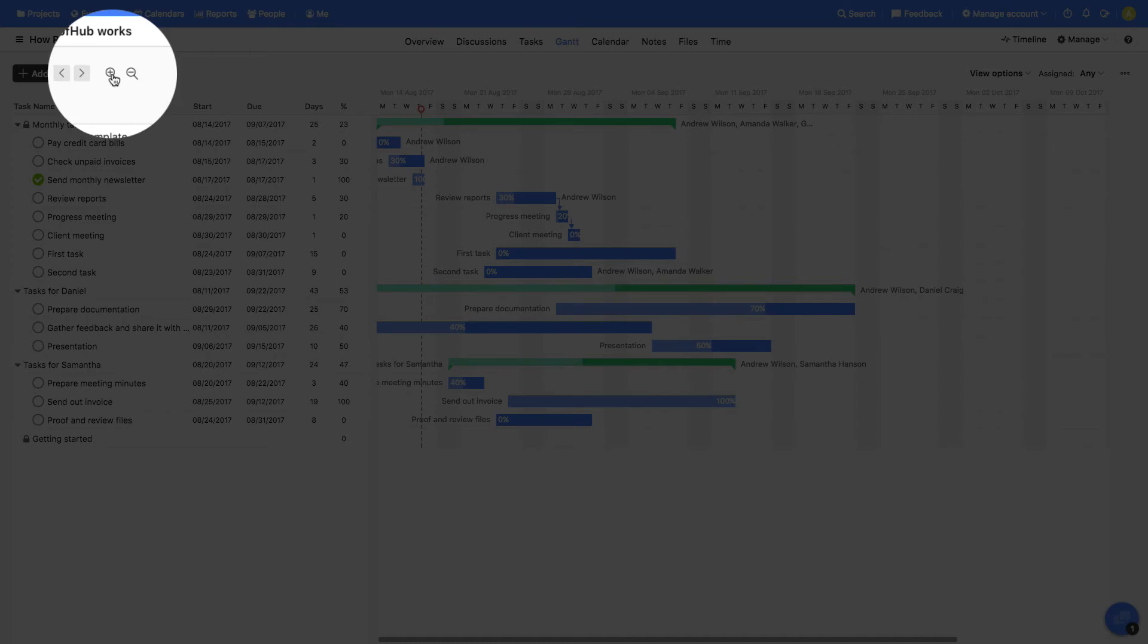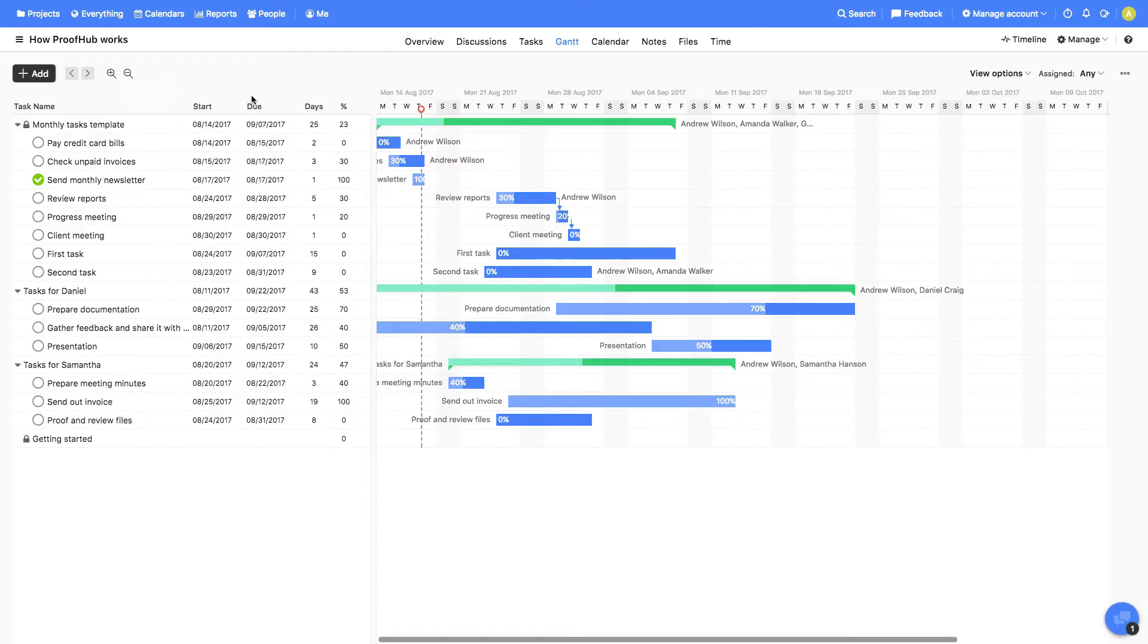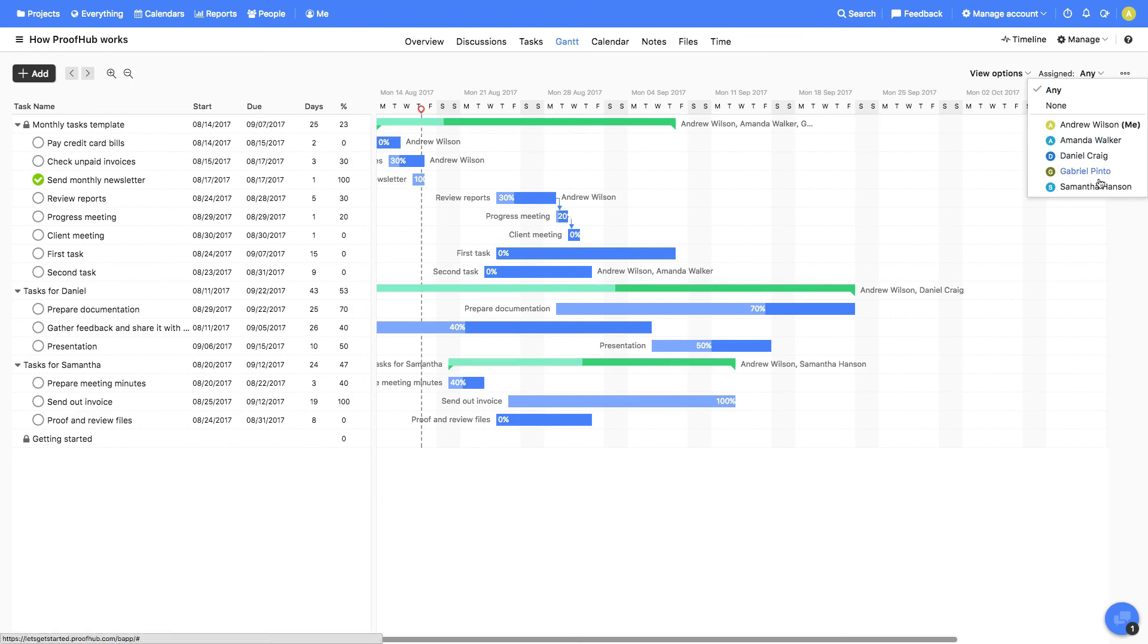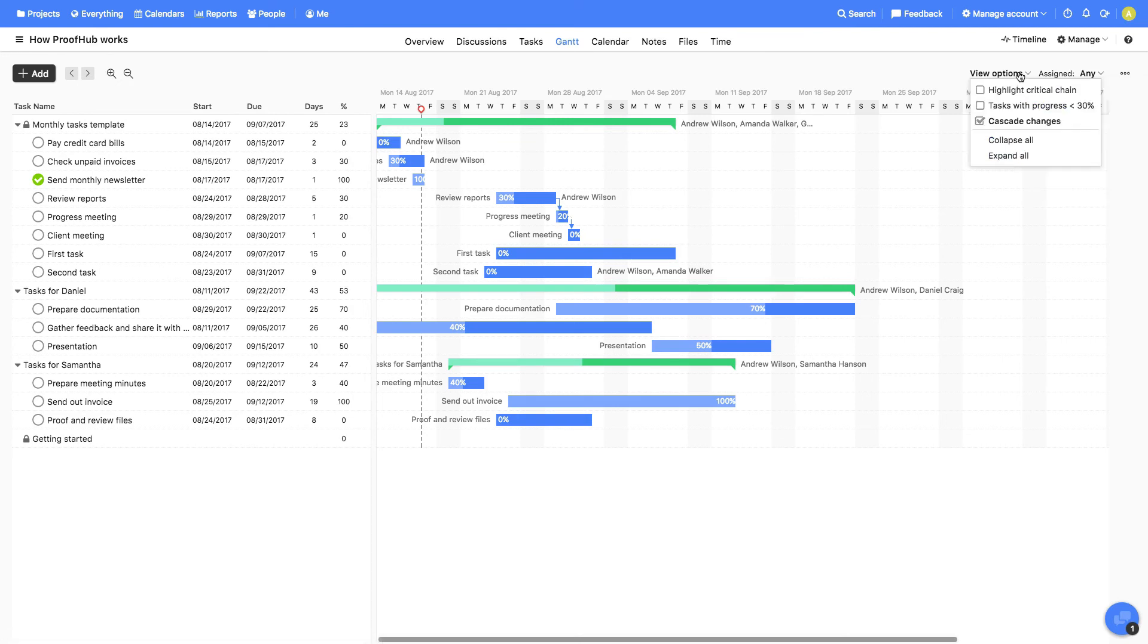Using these options, you can adjust and zoom in and out the time span. You can also filter tasks based on people, tasks with less than 30% progress, and highlight the critical chain as well.